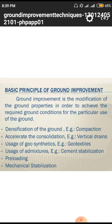Next is to accelerate consolidation by constructing vertical drains. In the previous class I discussed vertical drains and their design philosophies. After that we use some quantity of geosynthetics, which I also covered in relation to vertical drains.